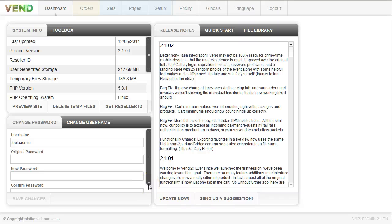Hey everybody, this is Anthony from Into the Darkroom and today I'm going to show you a little bit about our Venn backend for the photo cart, specifically around pricing and packages and formats and so on.